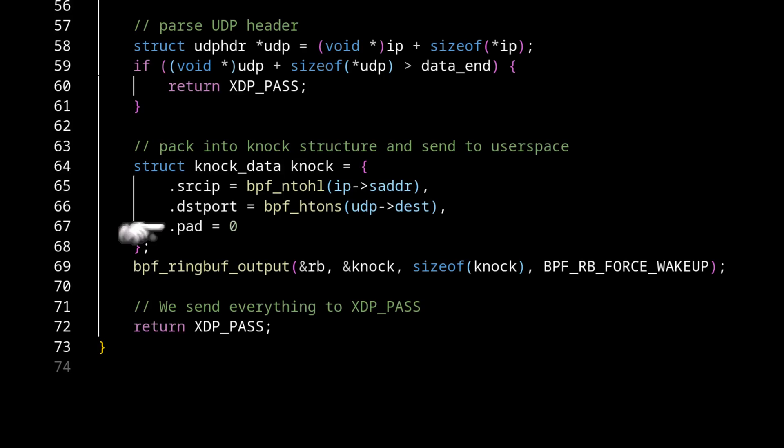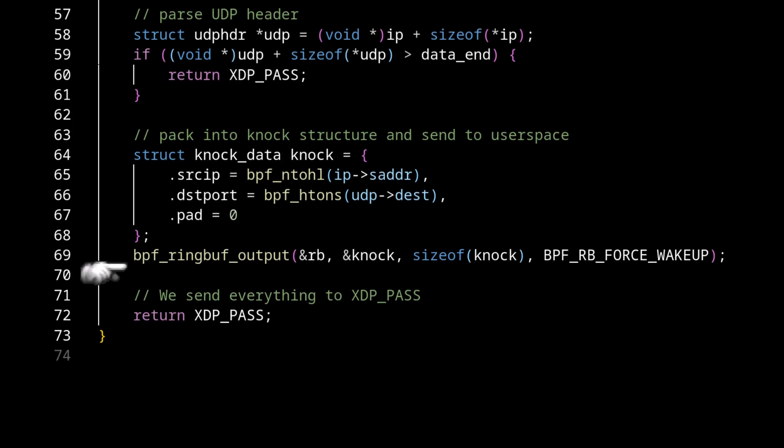So once we have it all saved in the knock data struct, we write that to the BPF ring buffer. And then we're done. That's it.